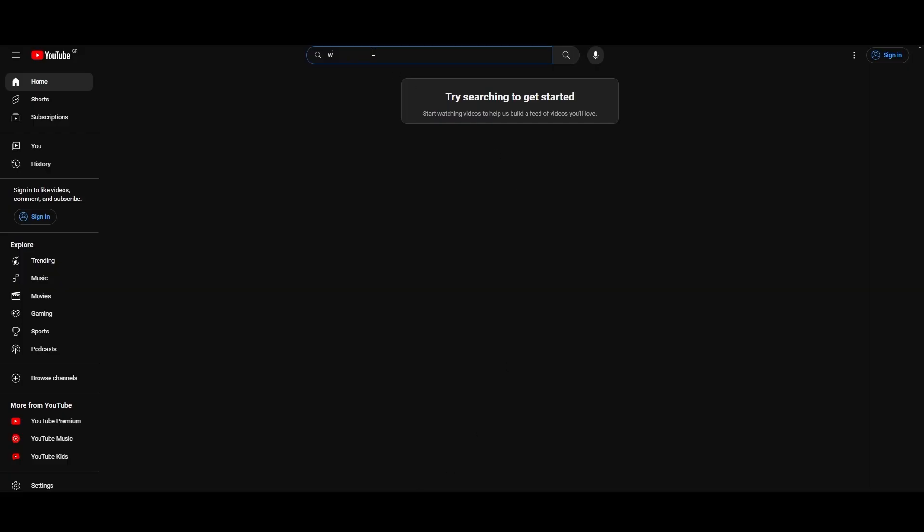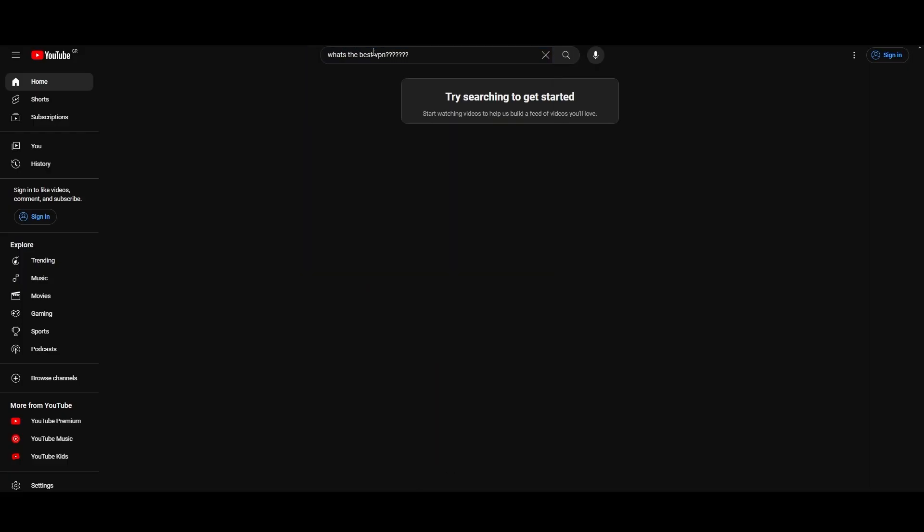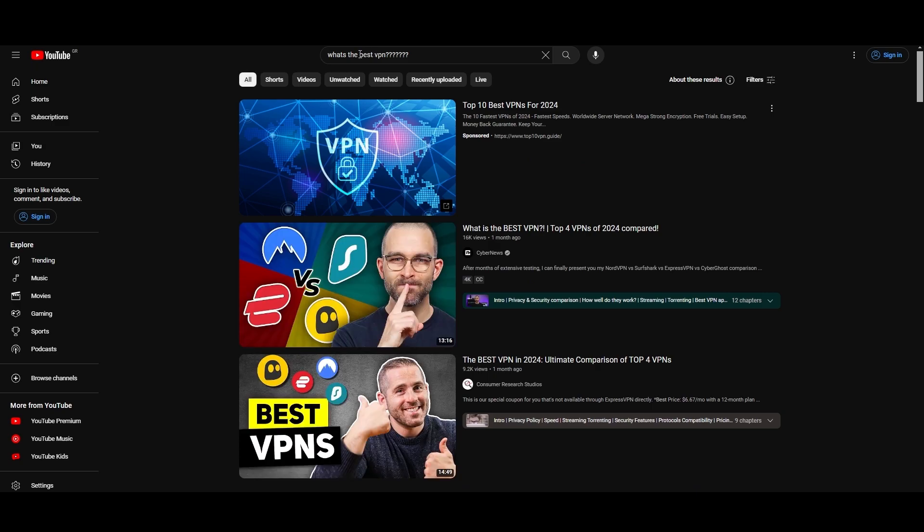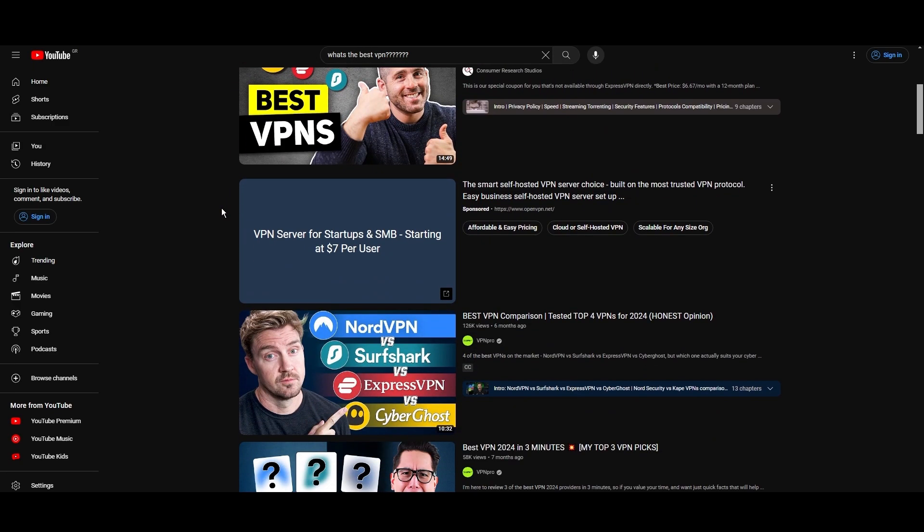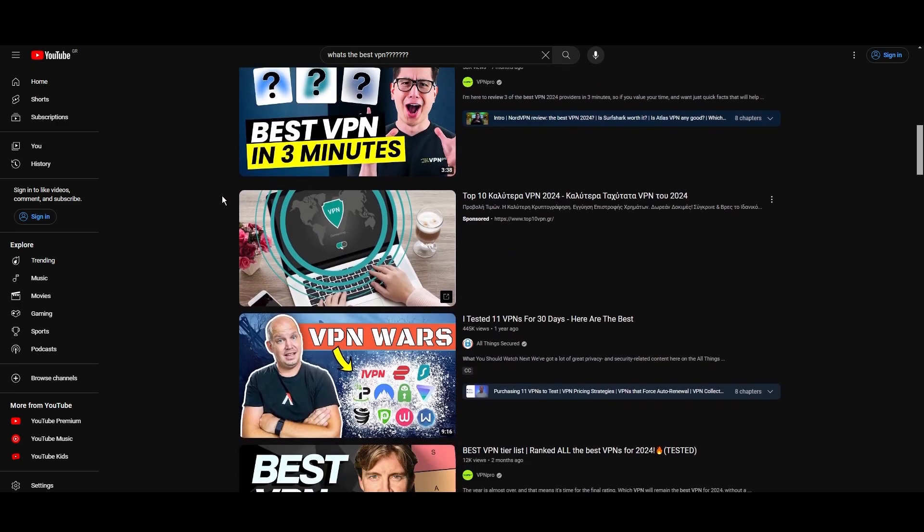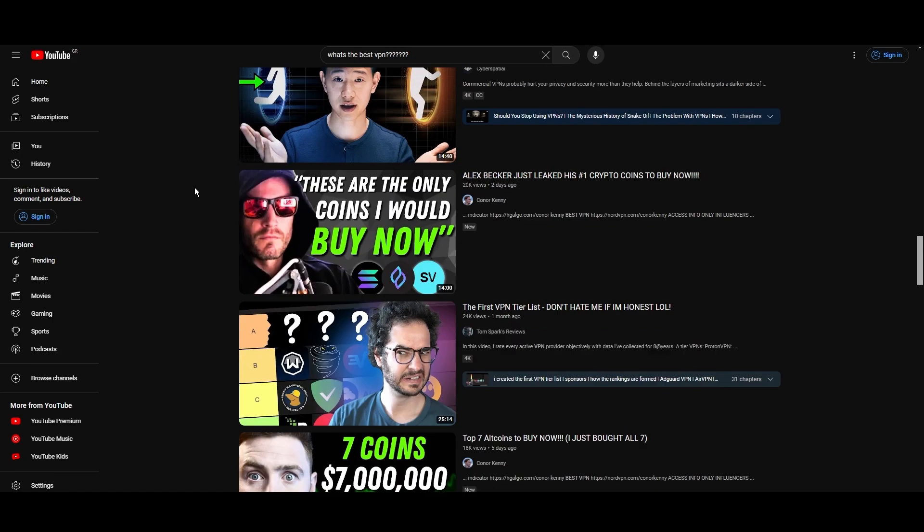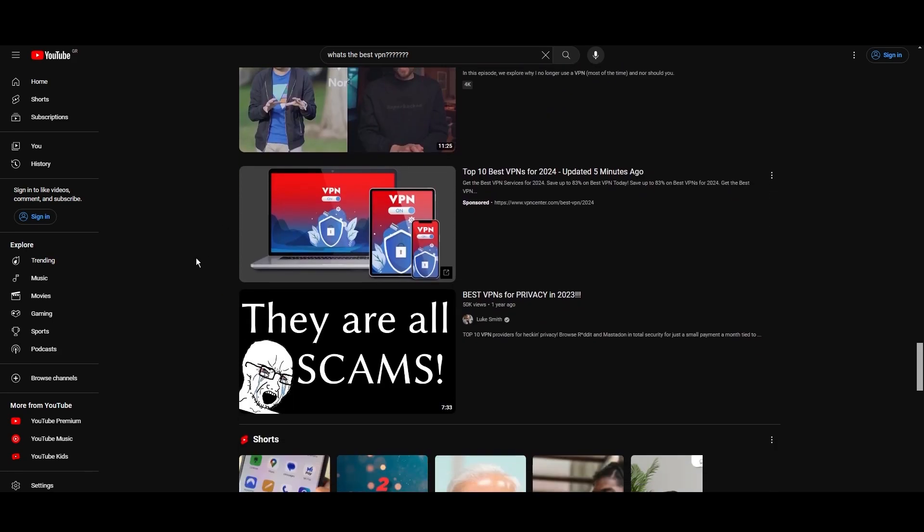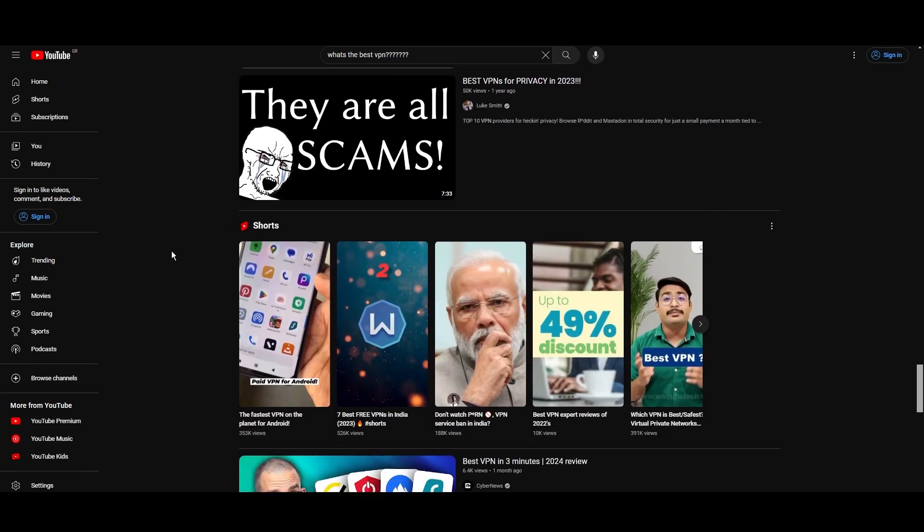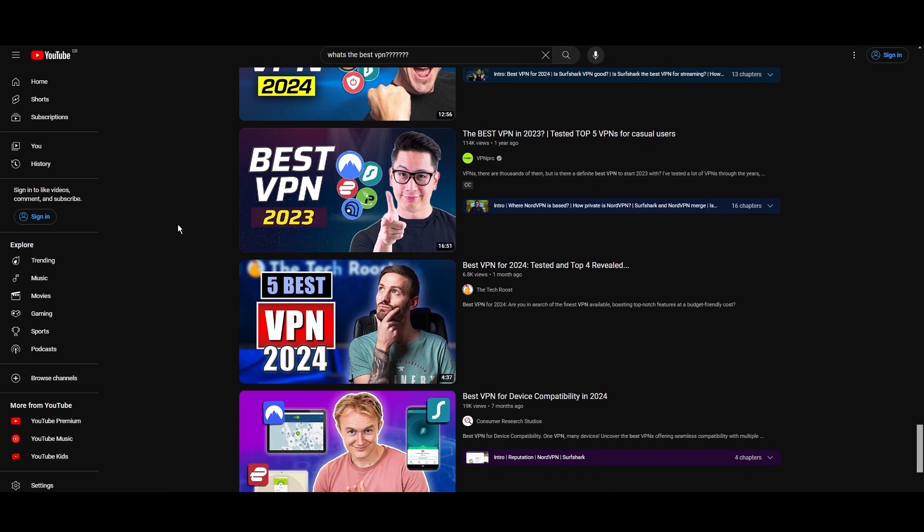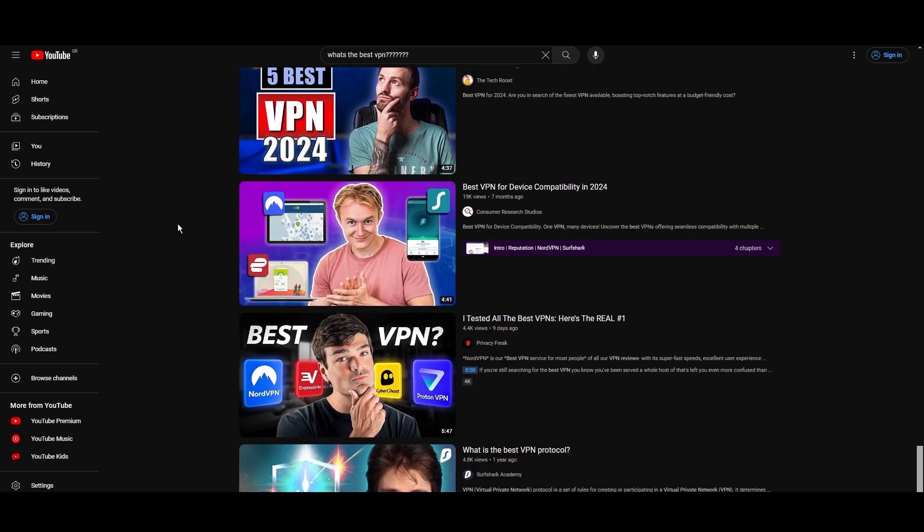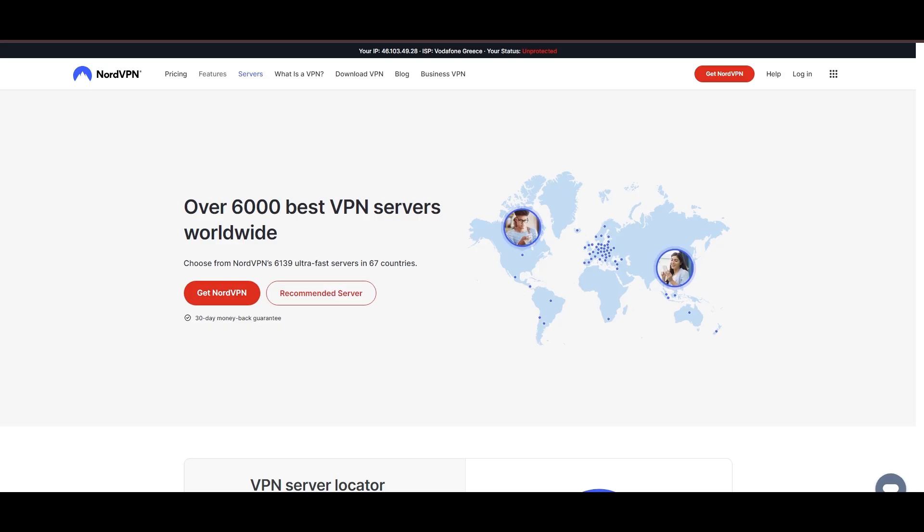Hey everyone, welcome back to our channel. After rigorously testing every VPN available on the market, we've finally compiled a list of the best 3 VPNs for Mexico. You're likely searching for a fast, reliable, and feature-rich VPN for Mexico, and this video delivers exactly that. Let's dive right into the top VPN options for Mexico.